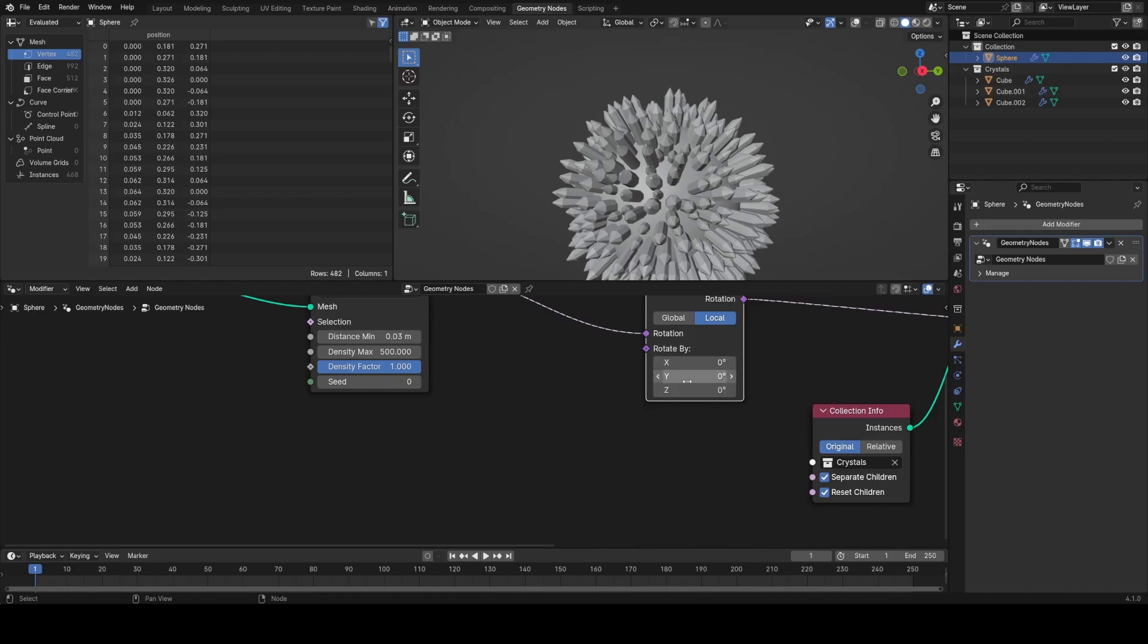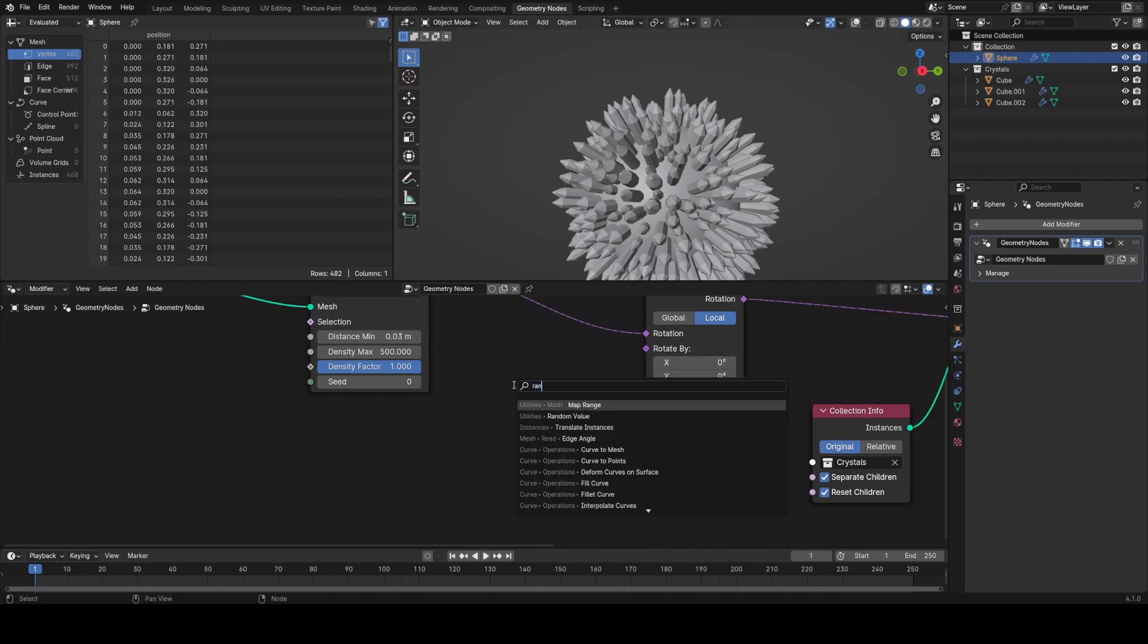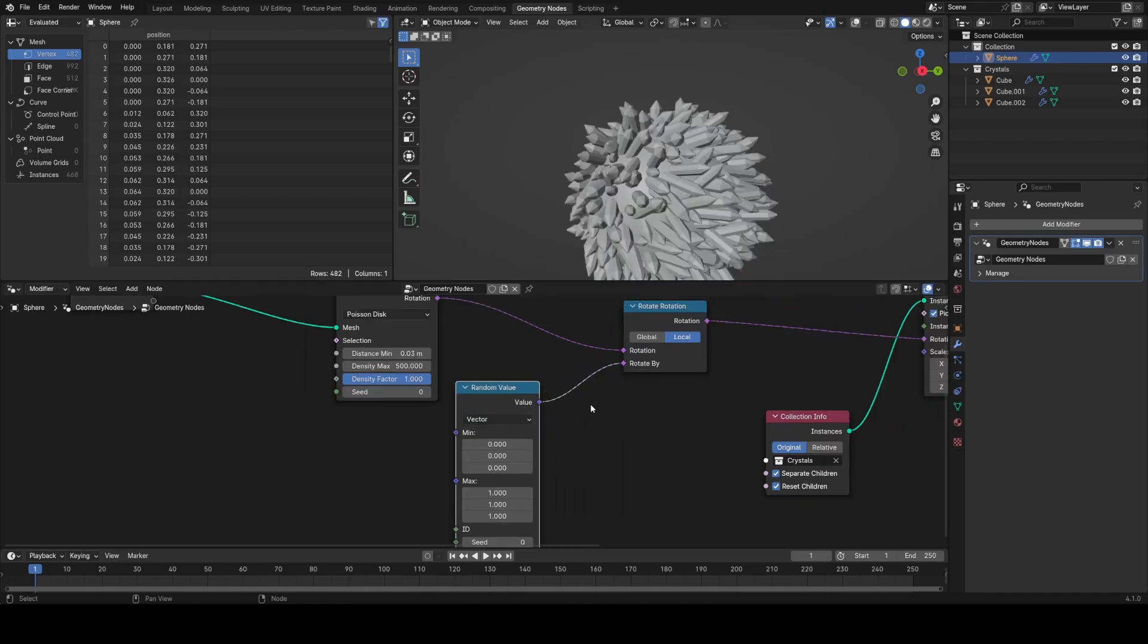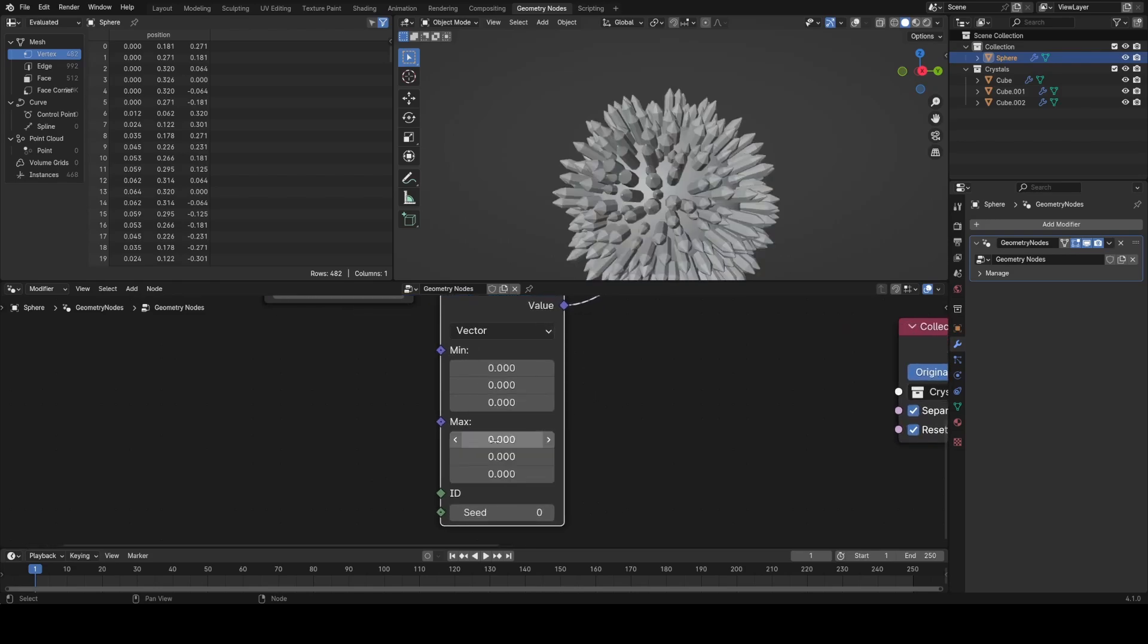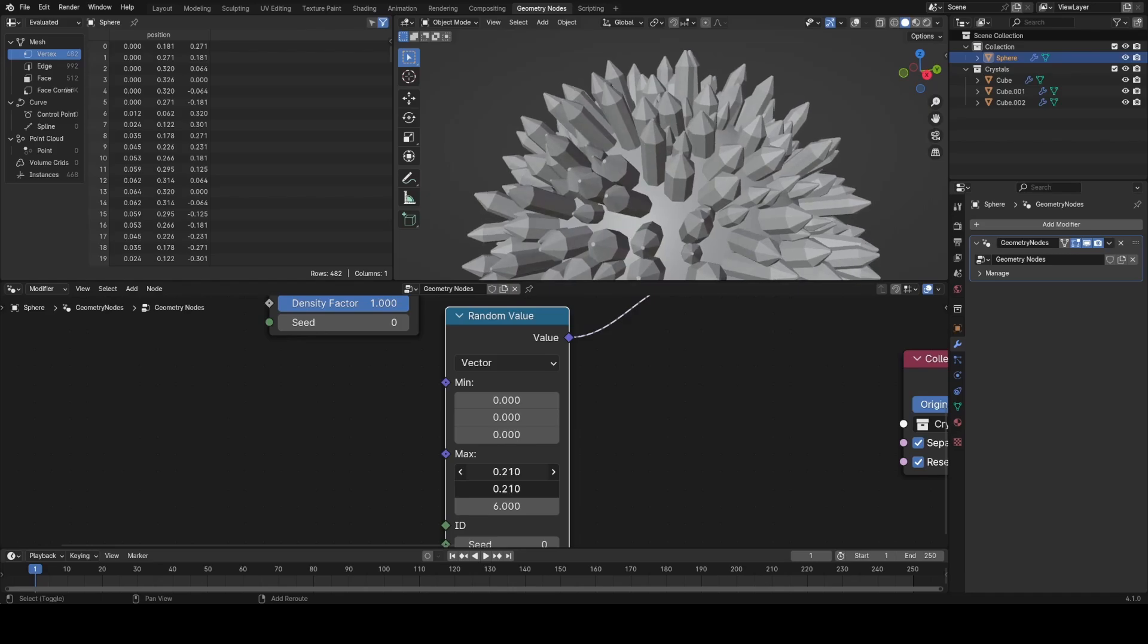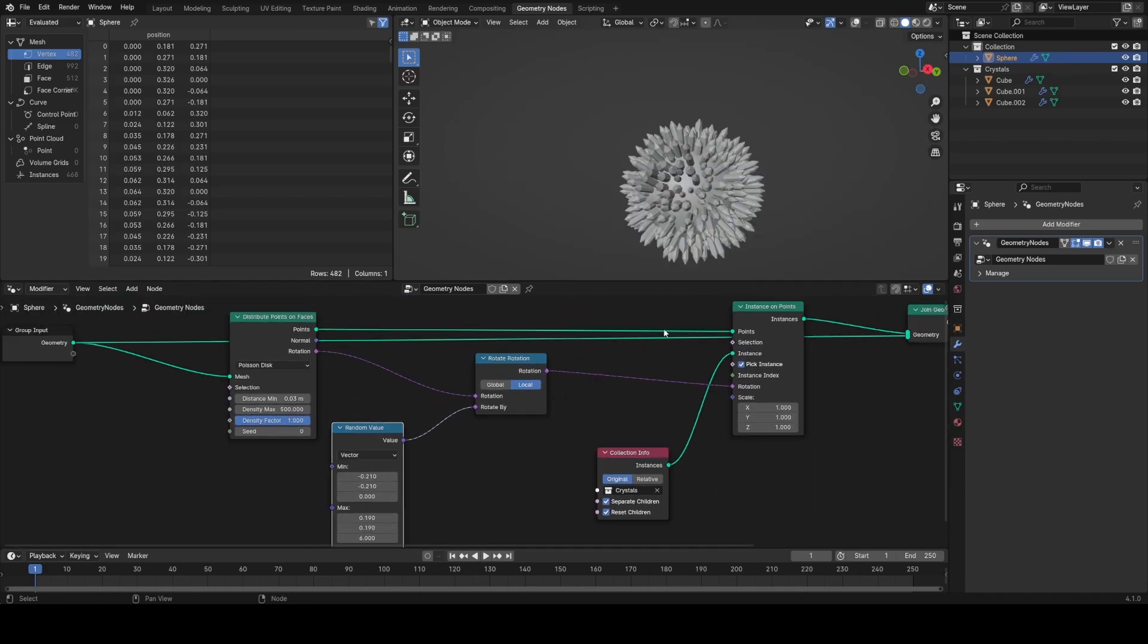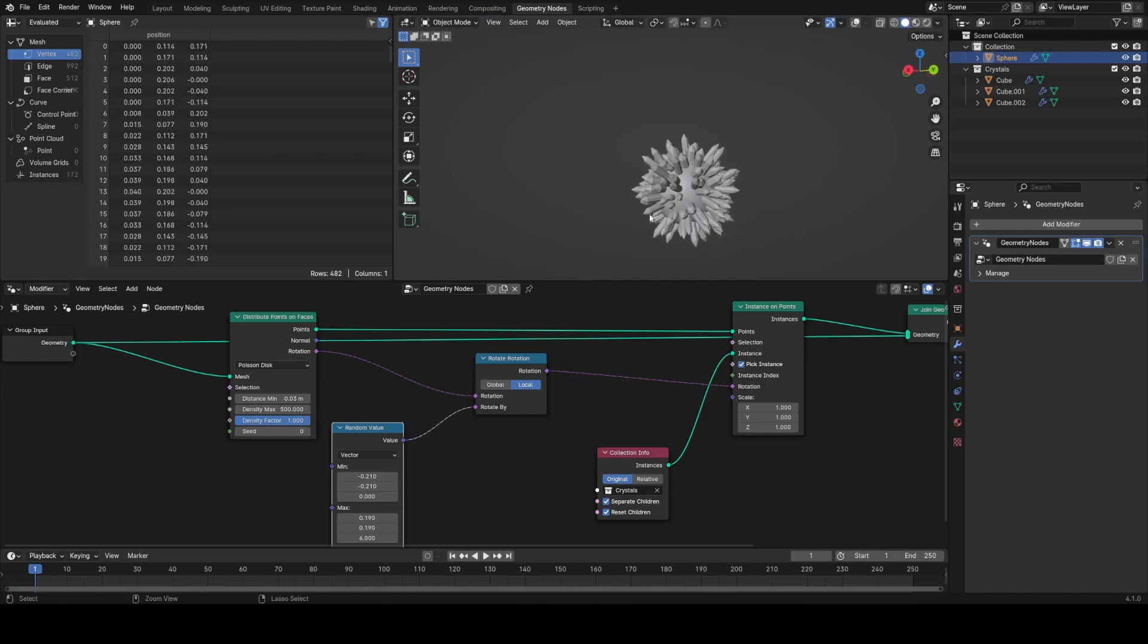Now in order to randomize the rotation, I'm going to add in a random value node set to vector. And that's just because we need three values for the rotation to randomize it in all three dimensions. Now to start with, I'm just going to plug this in and set the max to be zero and then just slowly start increasing the value until I get some nice looking random rotation. I'm also going to scale the sphere down a bit in edit mode just because I think it looks nicer when the crystals are a bit bigger relatively.